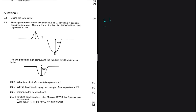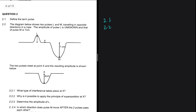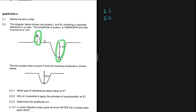Now let's move to 2.2. The diagram below shows two pulses, L and M, traveling in opposite directions in a row. The amplitude of pulse L is unknown and that of pulse M is 7 centimeters. The two pulses meet at point X, and the resulting amplitude shown is 4 centimeters.